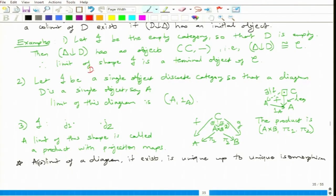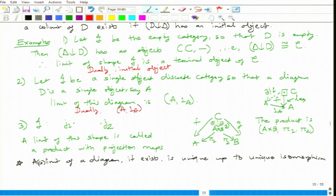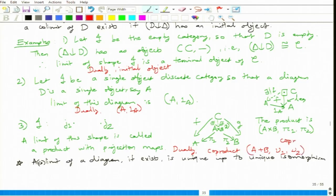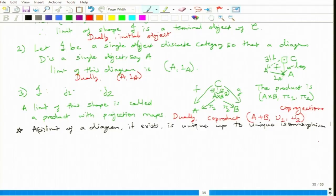So we can talk about 'the' product A × B, written as (A × B, pi_1, pi_2) — this is our common notation. Dually, the co-product is written A + B with co-projections mu_1 and mu_2. You can think of it as the sum map: choosing one entry from A and another from B and taking their sum.